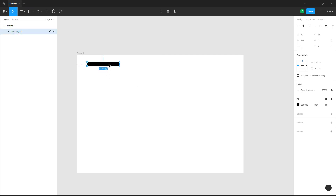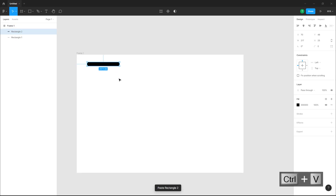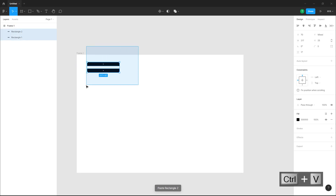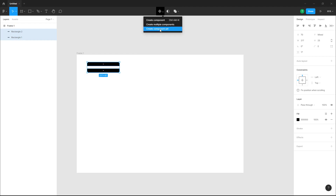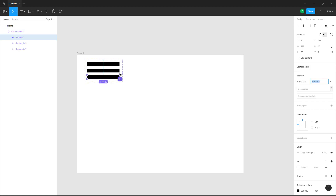So let's say I want to turn this into a component set. I'm going to copy and paste this, click and drag to select both of these, and click on the drop down menu to create a component set. It will analyze how far apart the components are, so you have to make sure that both of these are the same.